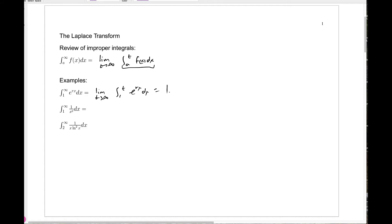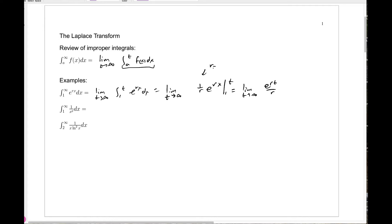Then we just compute this integral. We're not taking the limit yet, so we leave that there. The antiderivative is 1 over r times e to the rx, evaluated from 1 to t — as long as r is not 0. If r is 0, things look very different. So this is the limit as t goes to infinity of e to the rt over r, then we subtract e to the r over r.